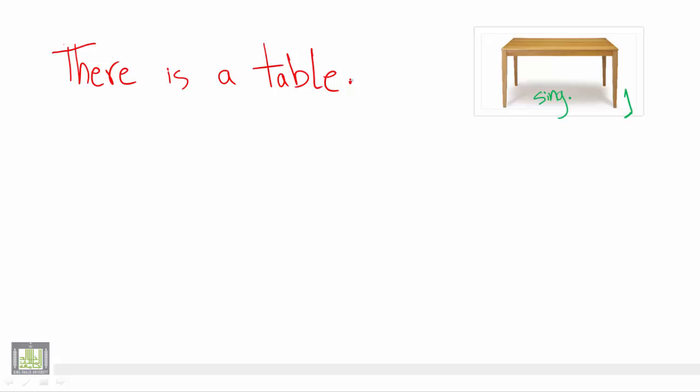So we used there. There, by the way, is used with all nouns whether singular or plural. But what distinguishes the plural from singular is the use of the verb after there. When it is singular, as the case here, we refer to it by using is because it is just one table.